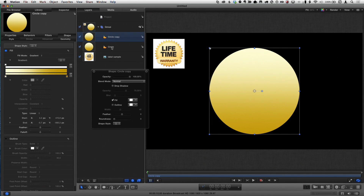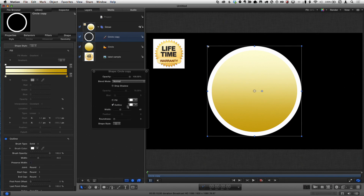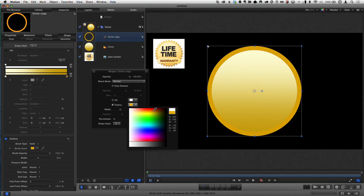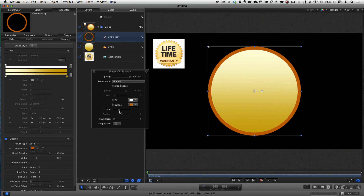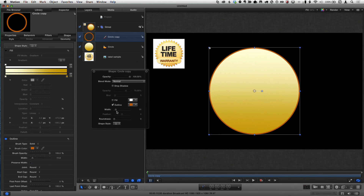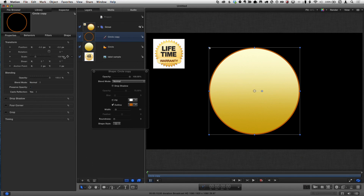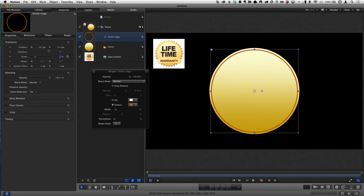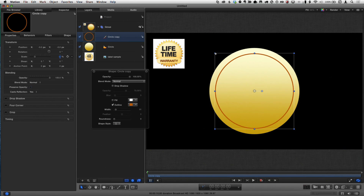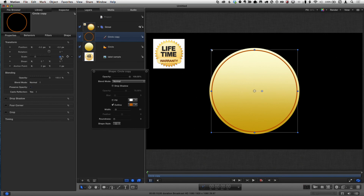Normally I'd name all these layers as I work, but I'm working quickly here. I'll take the duplicate, turn off the fill, turn on the outline, and make that outline a brownish color. Then I'll change the width to make it quite a bit thinner, and go to the Inspector's Properties tab to change its scale.